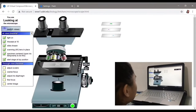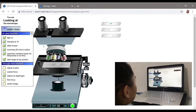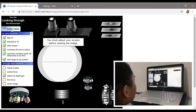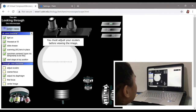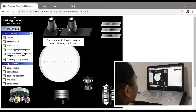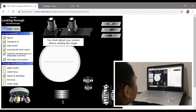After that, I switched on views to look through the microscope. Before viewing the image, I adjusted the oculars and merged it into one.